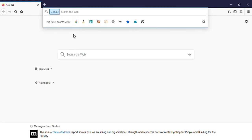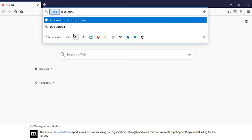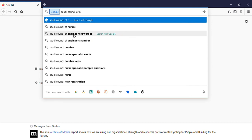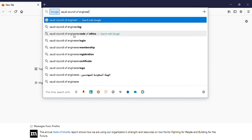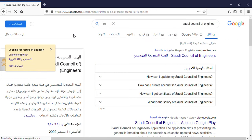I will type 'Saudi Council of Engineers' and click the first link that comes up.